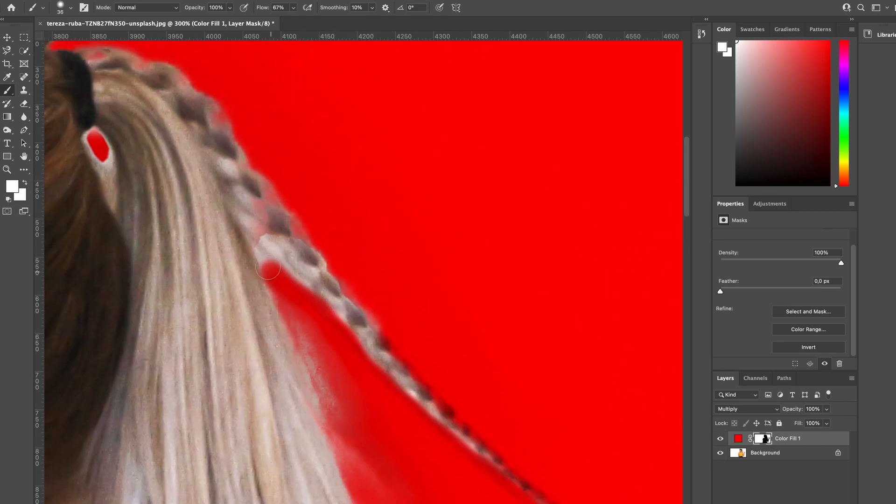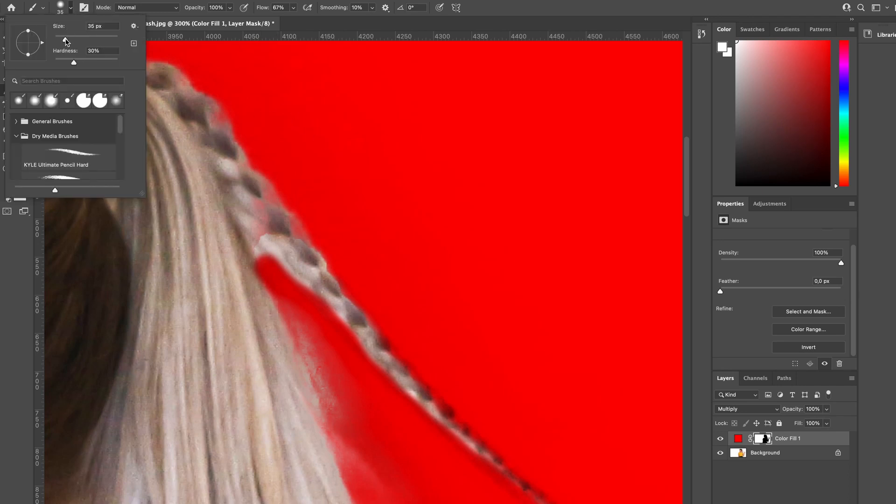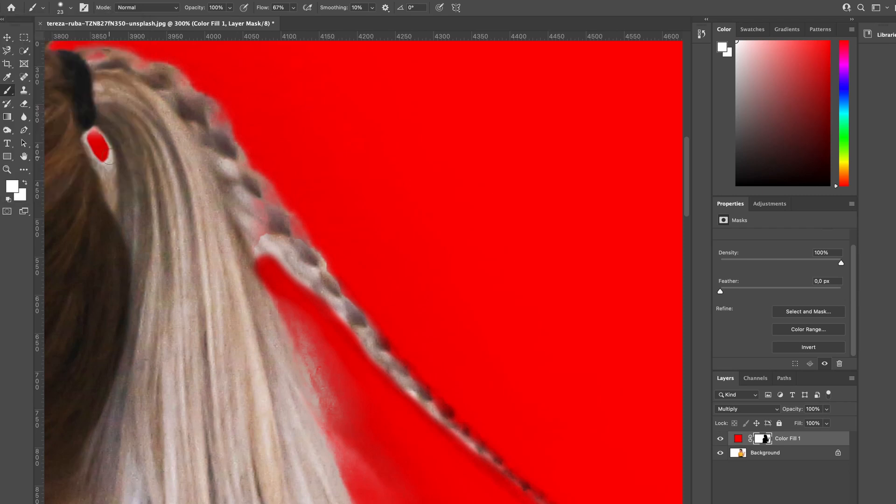When you're really up close here it may not look the best, but it will look fine once you zoom out. We're just really close in on the details here. So let's zoom back out.